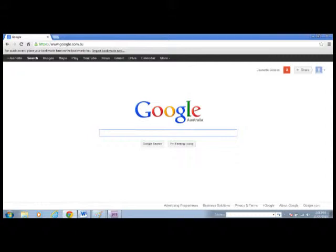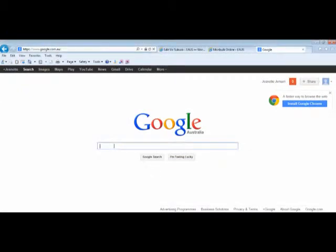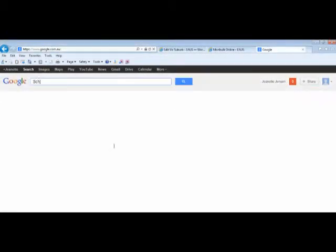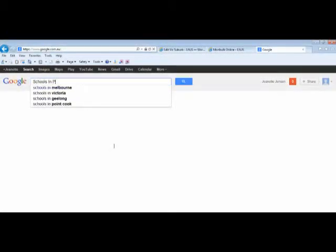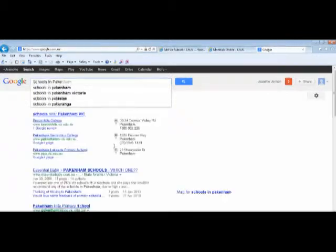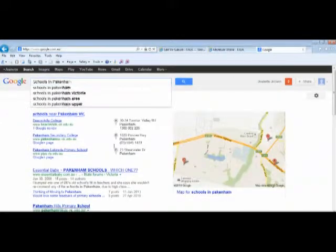Okay, simply go to Google and we'll type in 'schools' and then the suburb. Once you click on the enter key, a list of schools will be on there.